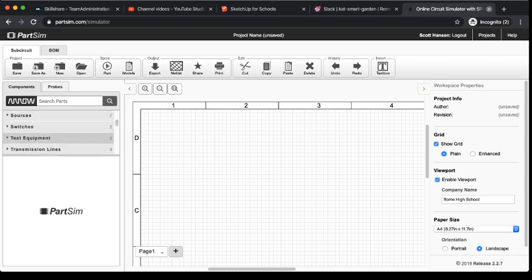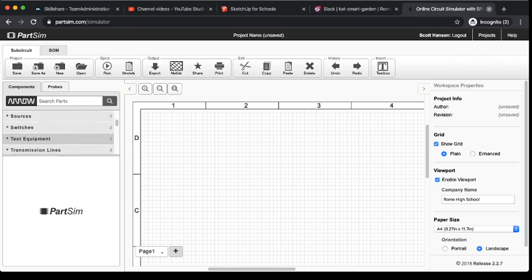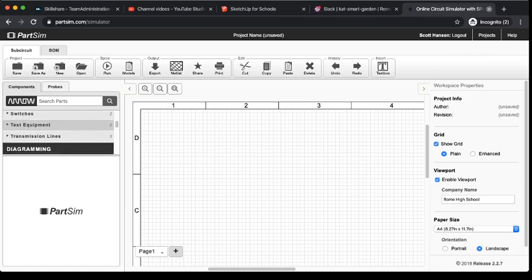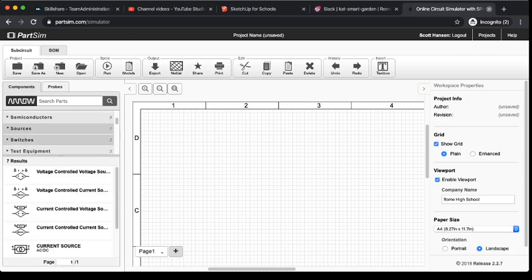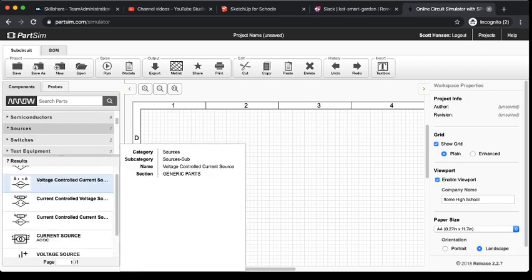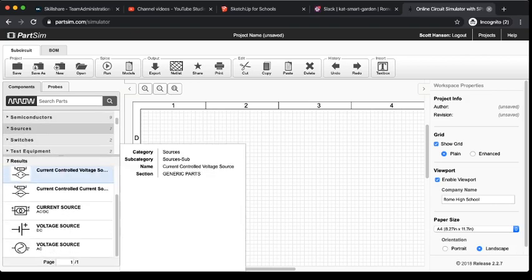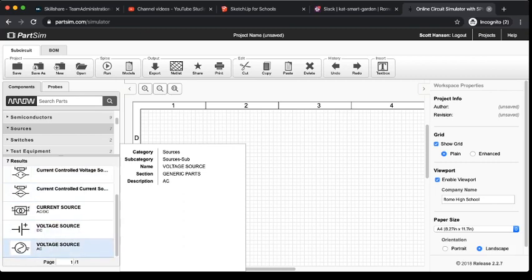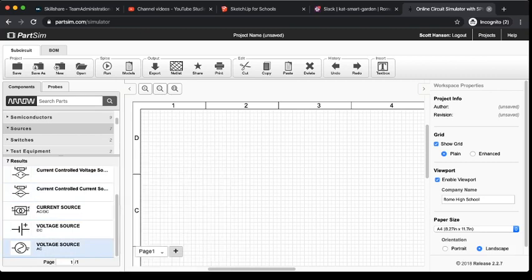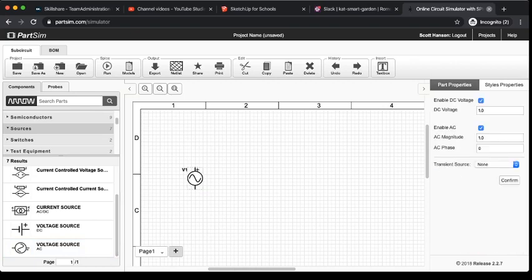I'm going to start with the voltage source of my circuit. So, I'm going to scroll down until I see sources. I'm going to click on sources. And there's a couple different types of sources. And what I'm going to use is an AC voltage source. We're not actually going to use the AC side of this, but it'll let us do everything that we want it to do. So, I'm just going to click, stick it there.